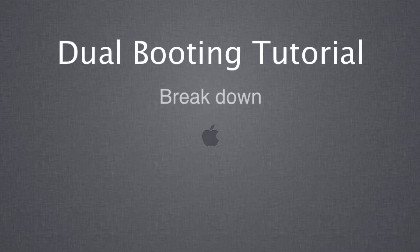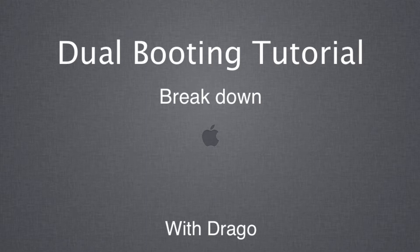Hello and welcome to a dual booting tutorial breakdown with Drago. Today we're going to be doing a breakdown of the tutorial I did earlier. So this is what you'll need.